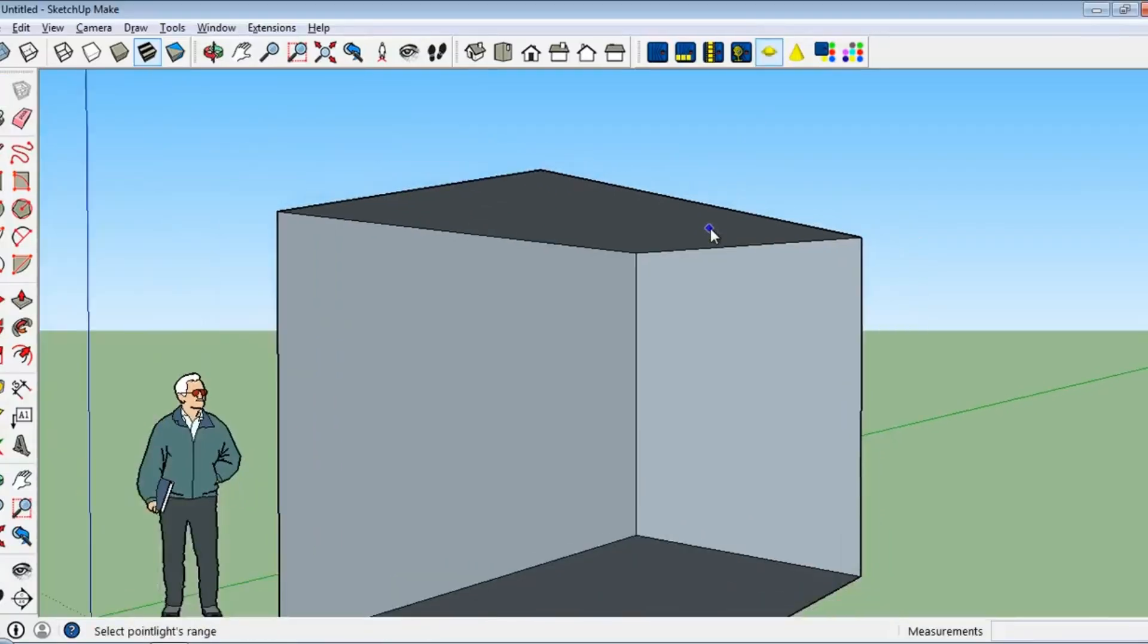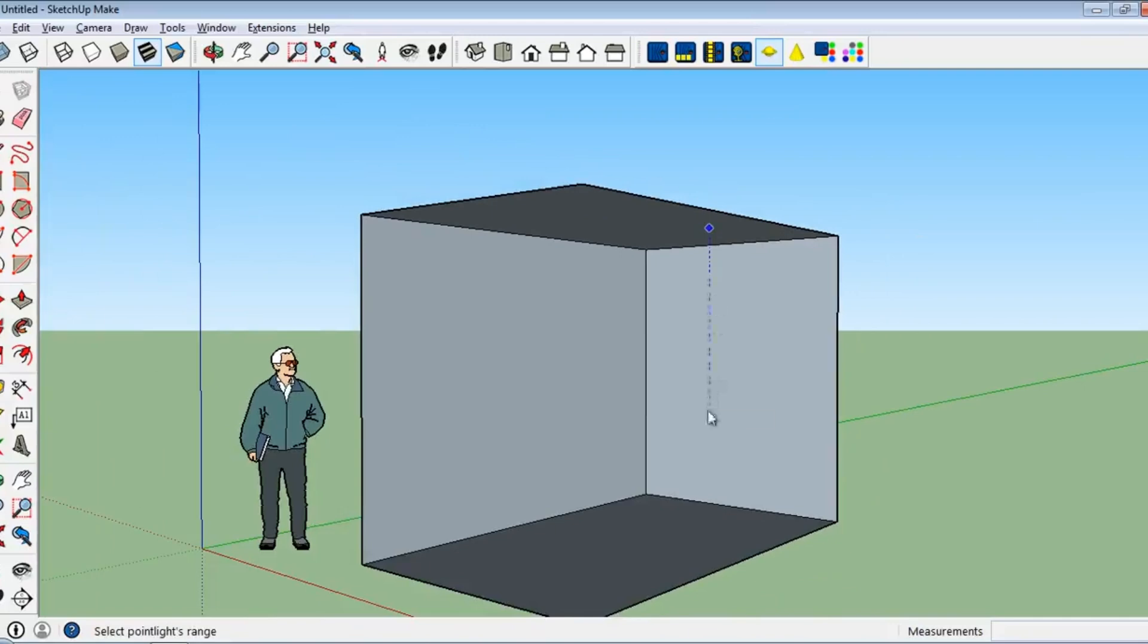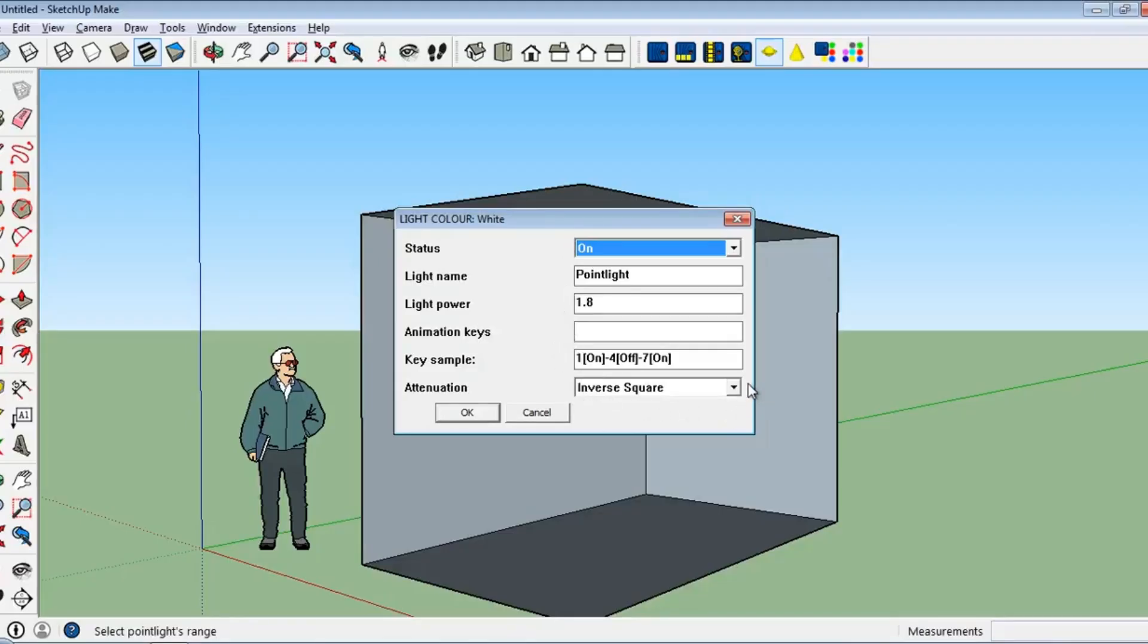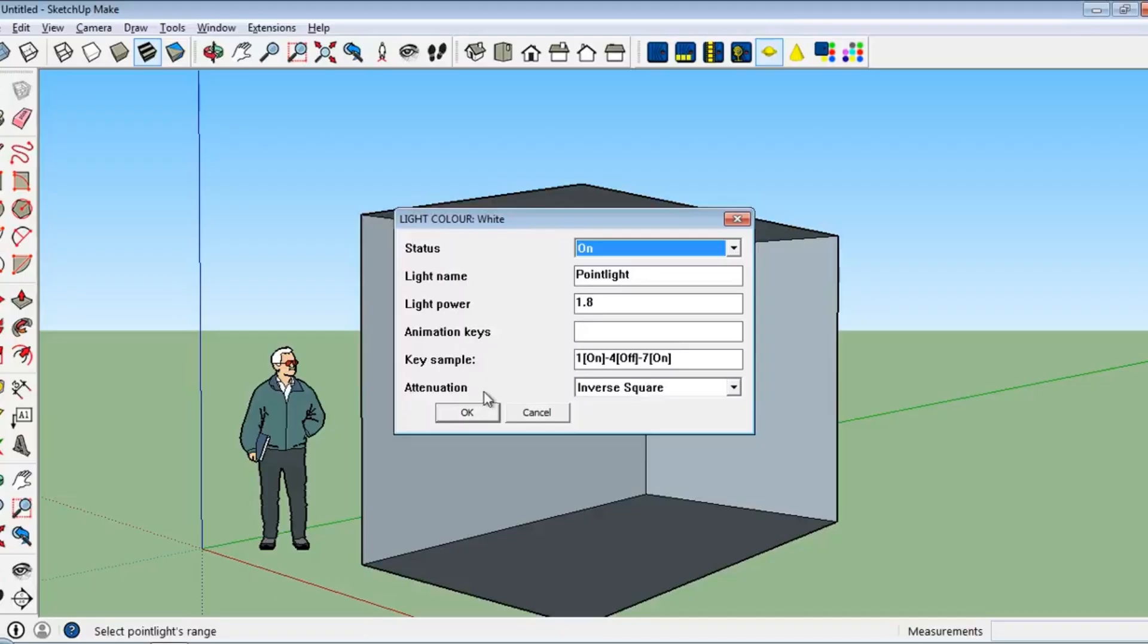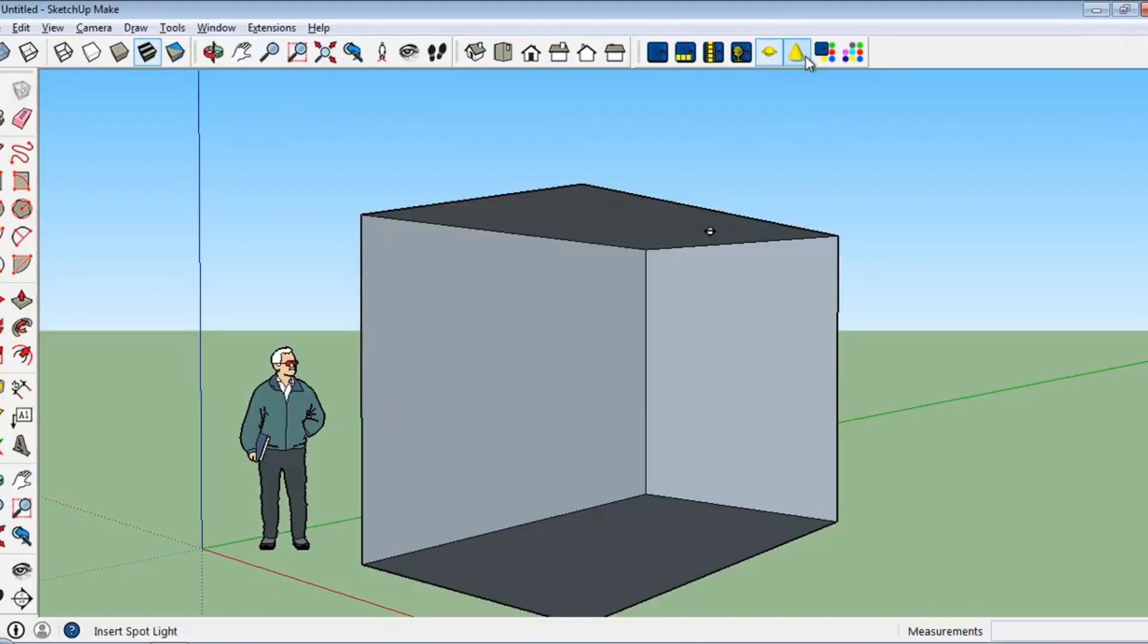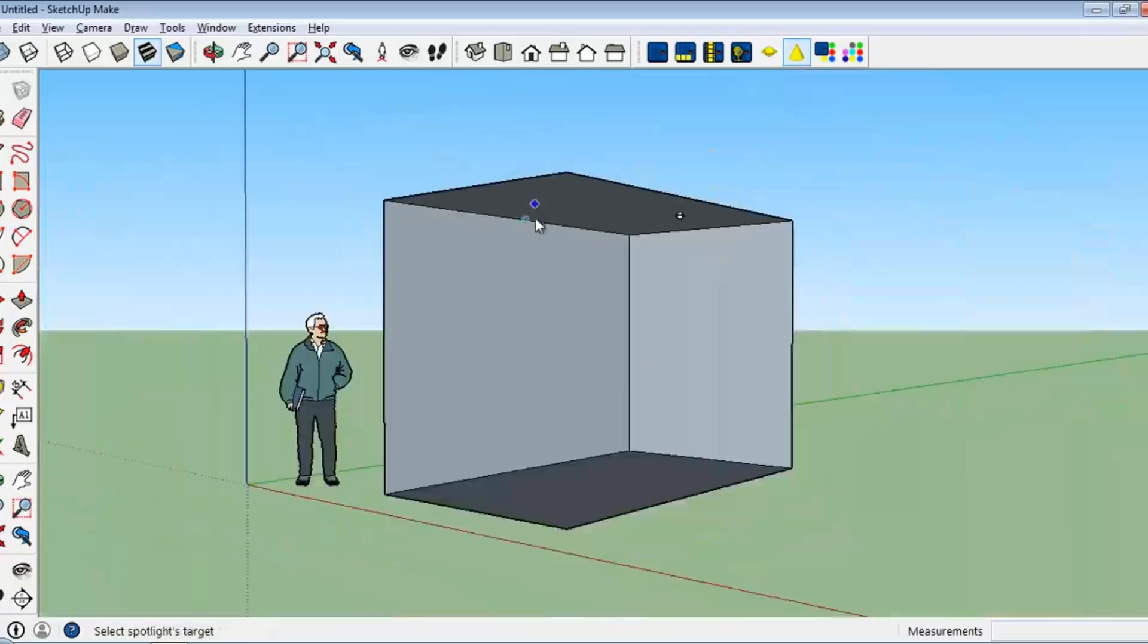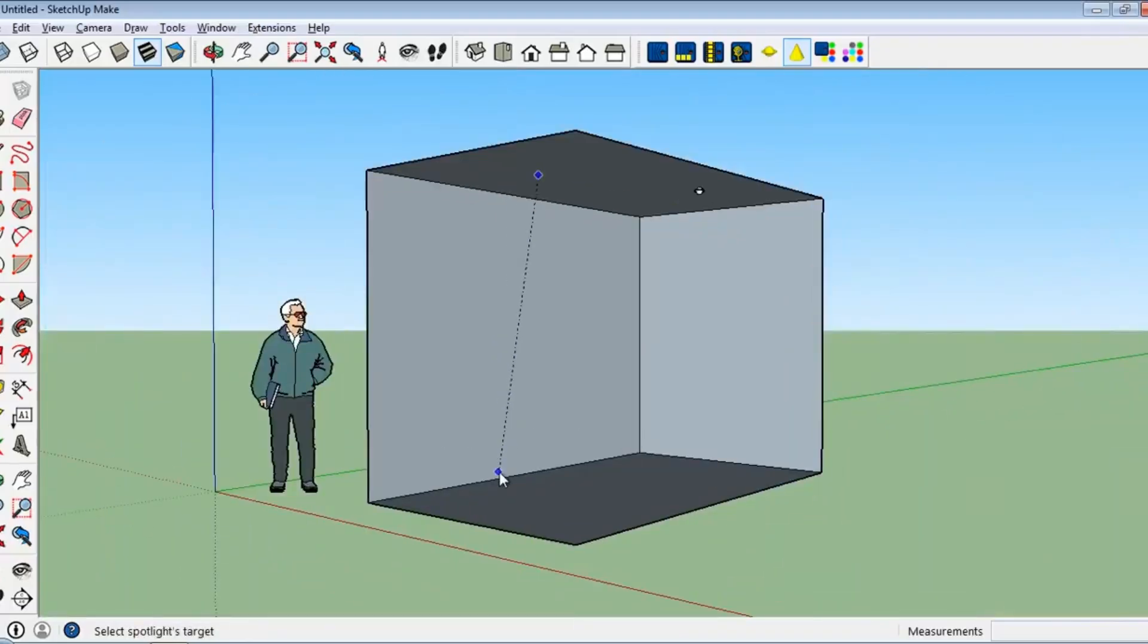The software boasts a user-friendly interface that simplifies scene setup through features like the GL real-time viewer and a comprehensive material editor. Whether you're importing models in 3DS or object formats, or using its efficient exporter for SketchUp, Kirkathia makes the process seamless. One of the highlights of Kirkathia is its community support, which thrives on shared resources and tips.